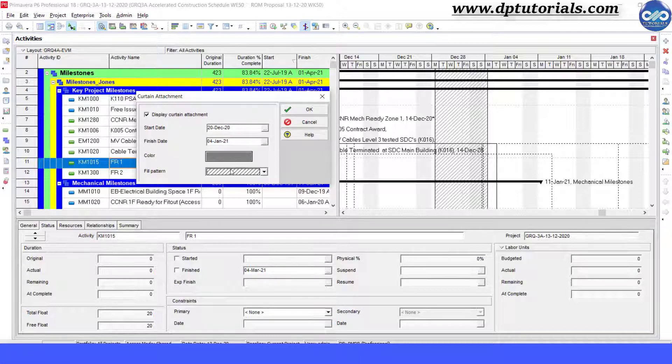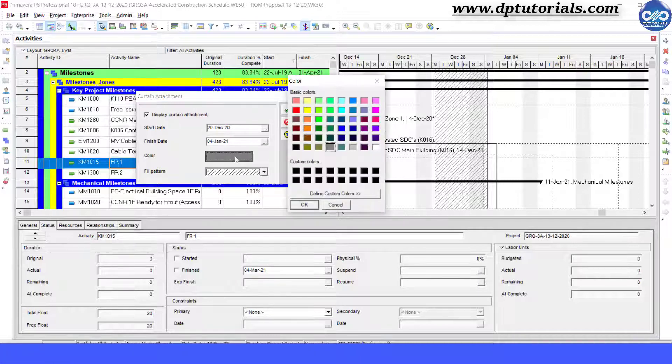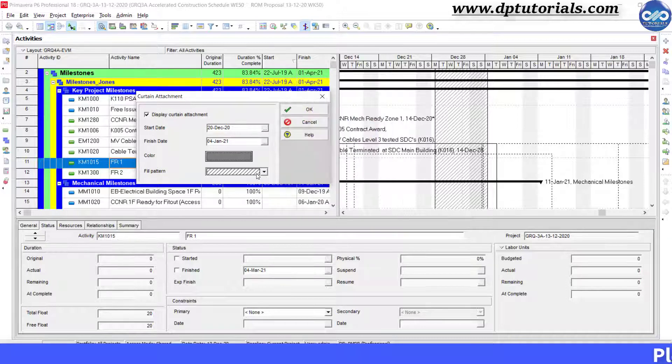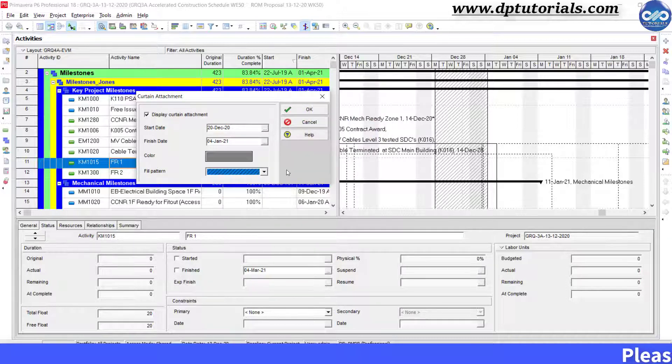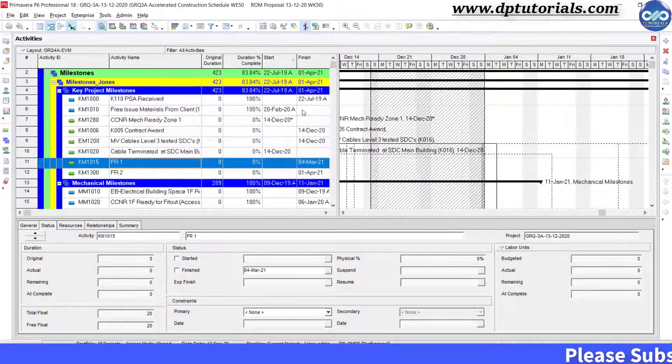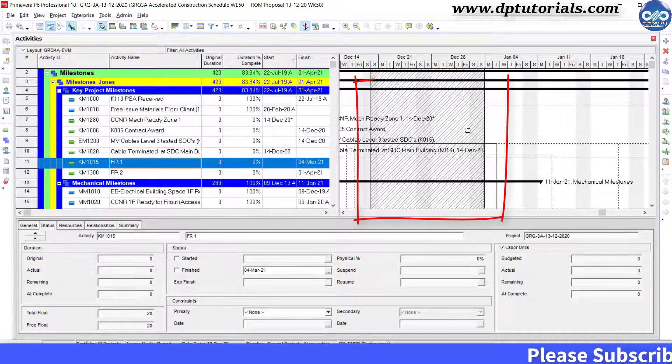You can set the color and pattern in this dialog box. This is how the curtain attachment will look like in the Gantt chart.